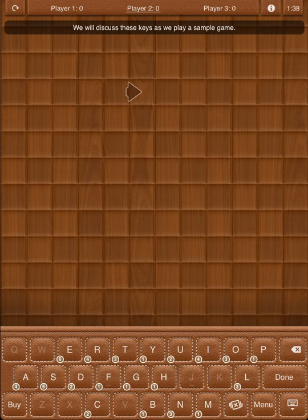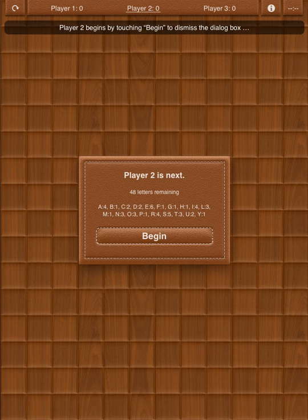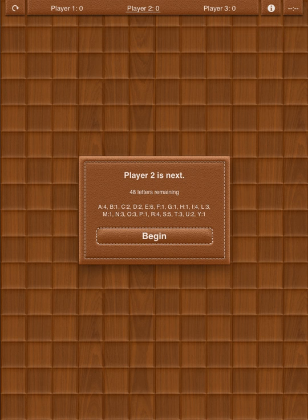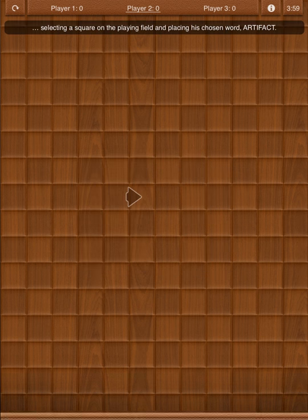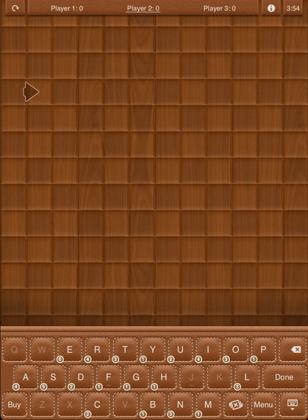We will discuss these keys as we play a sample game. The iPad randomly picks the starting player — in this case, Player 2. Player 2 begins by touching Begin to dismiss the dialog box, selecting a square on the playing field, and placing his chosen word: Artifact.